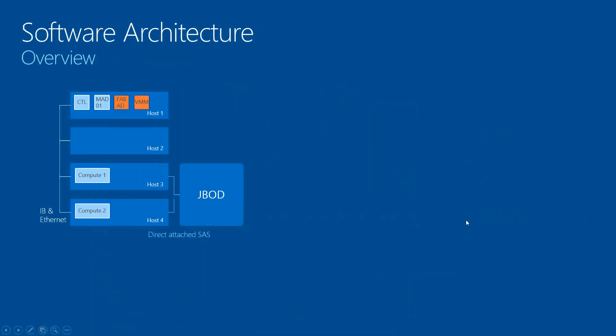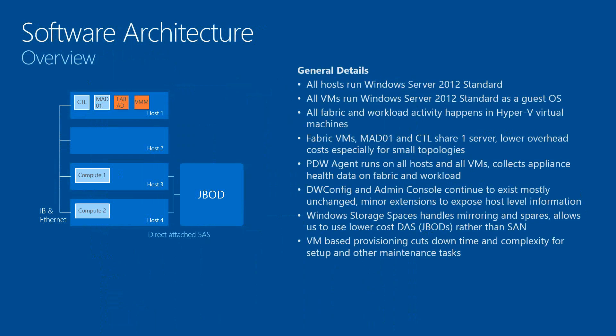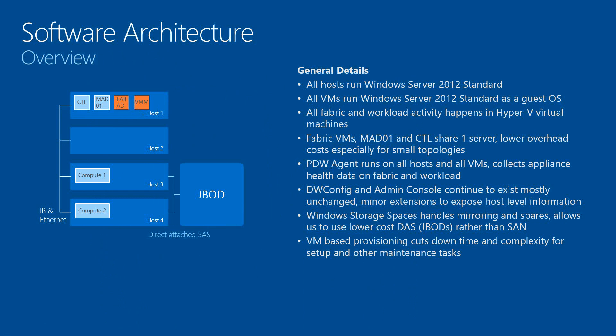Here I'm going to talk about the software architecture. As you can see, all the hosts run Windows Server 2012 Standard. All the VMs run Windows Server 2012 Standard as a guest operating system. All the fabric and workload activity happens in the Hyper-V virtual machines. The fabric VM, the management node, and control node share one server, which gives you lower overhead and smaller footprint.